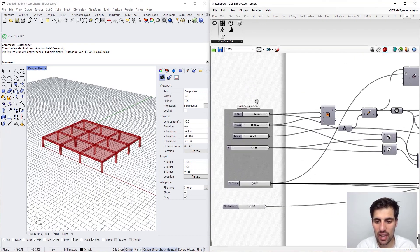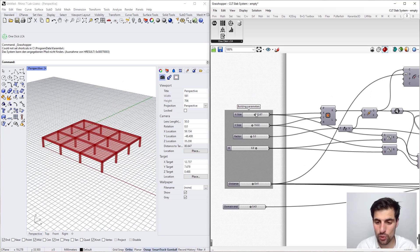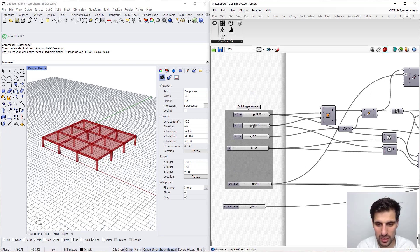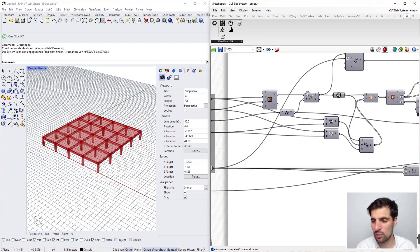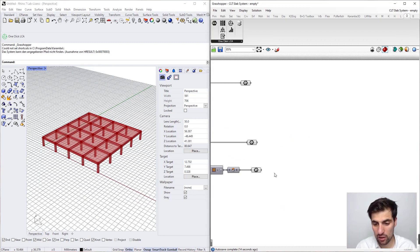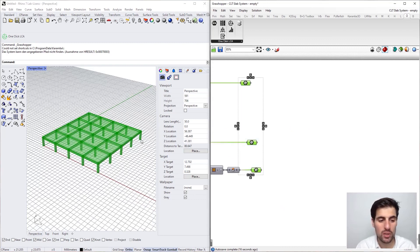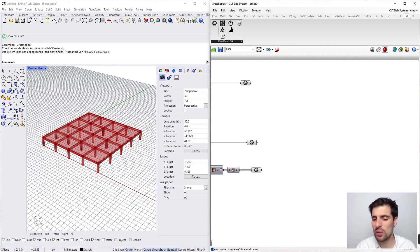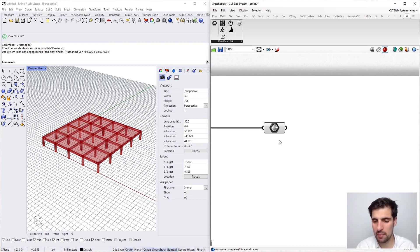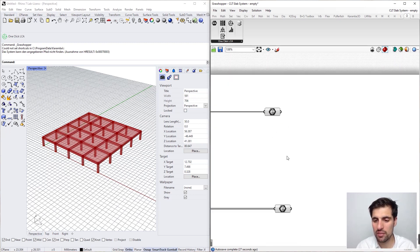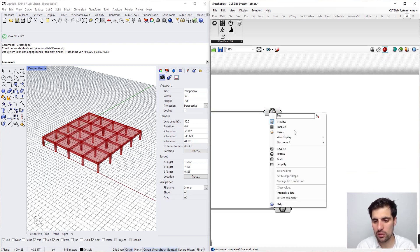In this case we have this parametric slab system, and there are different parameters we can modify to explore different configurations. Before starting with the actual components of One Click LCA, we are going to use this geometry as input for the life cycle assessment. We have to be very thorough and make clear what kind of geometry we are referencing, so we want to write a very explanatory name for the geometry.